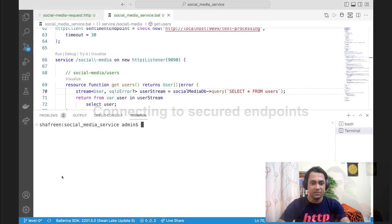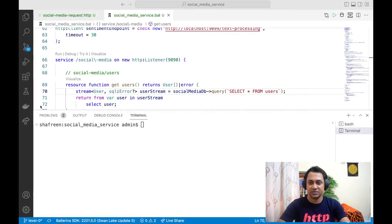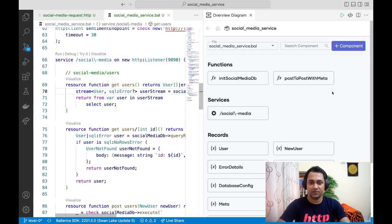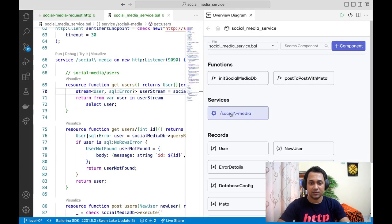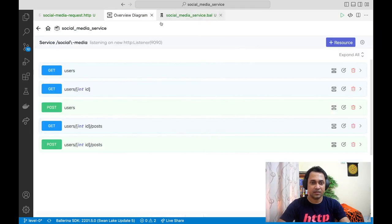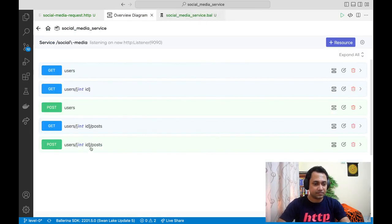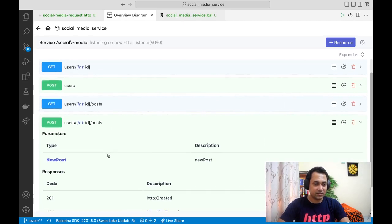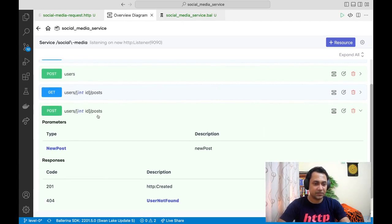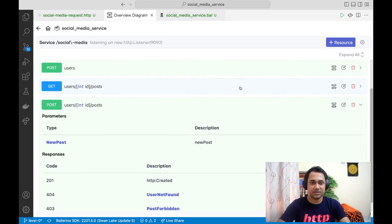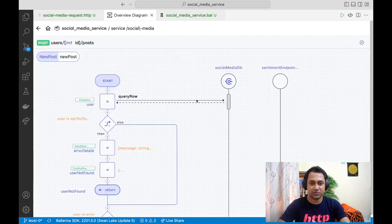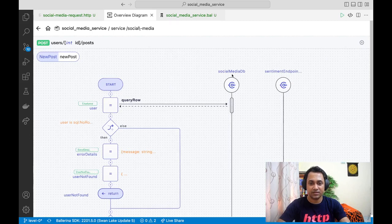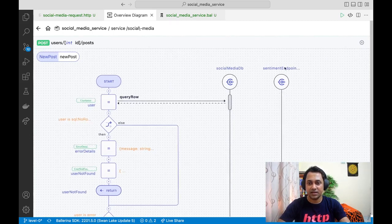If we go back to our base code and let me open the diagram view and go to the social media service. If I open this resource, you can remember this resource was actually connecting to two endpoints: one is the social media DB and the other one is the sentiment endpoint.